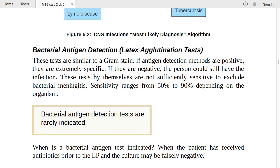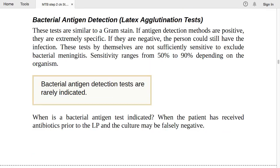Bacterial antigen tests are indicated when the patient has received antibiotics prior to LP. If antibiotics were already given, the LP culture may be falsely negative. In that case, proceed with bacterial antigen detection testing to confirm the infection and get an accurate result.